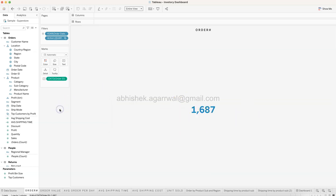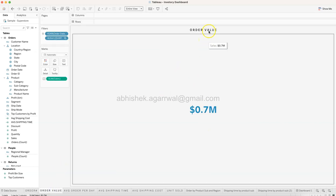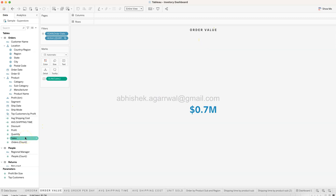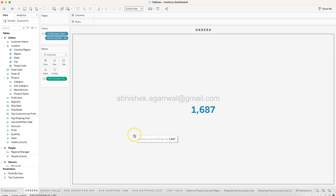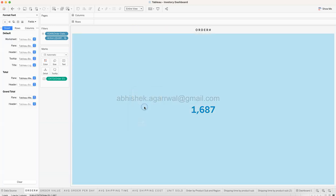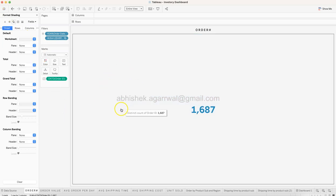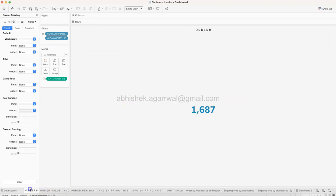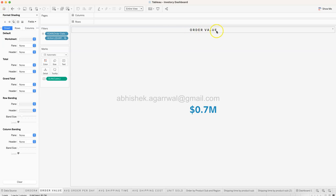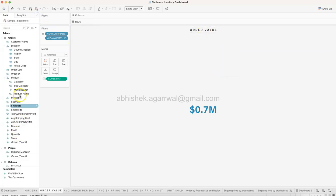The color code I'm choosing is 1E8DBF. That way you can get a preview - 1,687 is the unique order count. Order Value is nothing but the Sales value. What you should do is right-click and say Duplicate so you don't have to redo the formatting. Also from a formatting perspective, right-click anywhere, go to Format, on the Shading tab make sure Sheet is selected and your shading is set to the first gray color. Then duplicate, change it to Order Value, drag Sales and replace the existing count of Order ID with Sum of Sales.